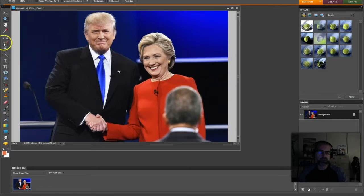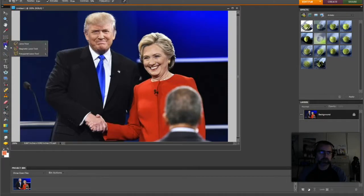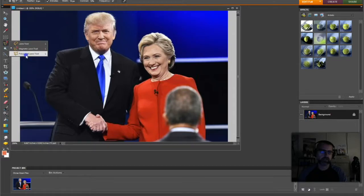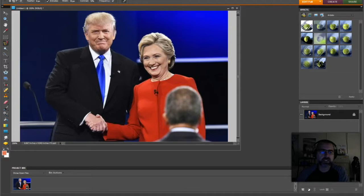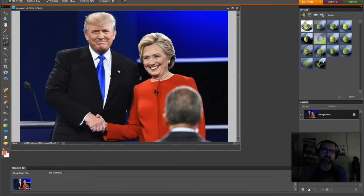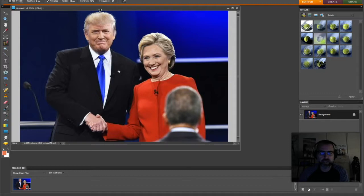First thing I need to do is decide how I want to select and trace their faces. I like to use the Magnetic Lasso, but you can also get away with the Lasso Tool or the Polygonal Lasso Tool. The Magnetic Lasso will click and attach to the edge of the person and follow them, as long as there's a big color difference — like Donald Trump's light hair against the dark background. If your tracing starts to get away from you, you can always click the mouse to re-anchor it.